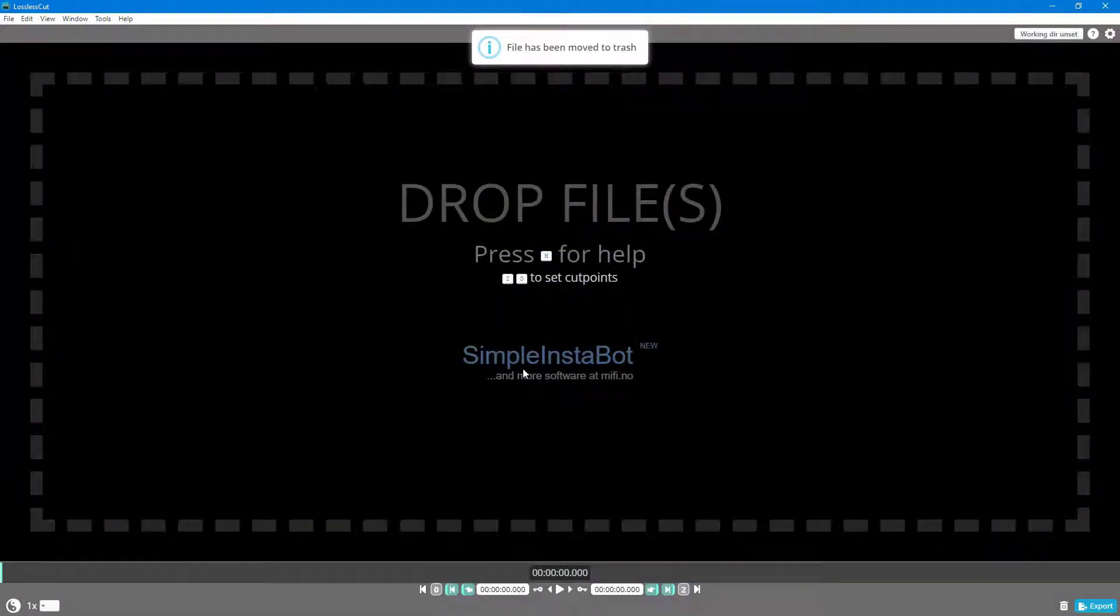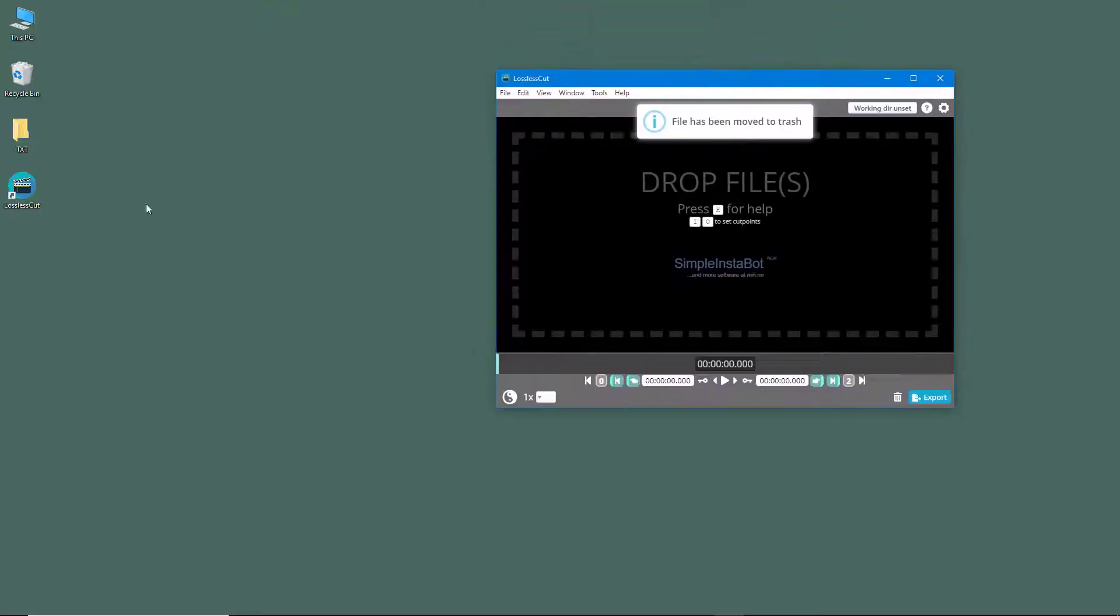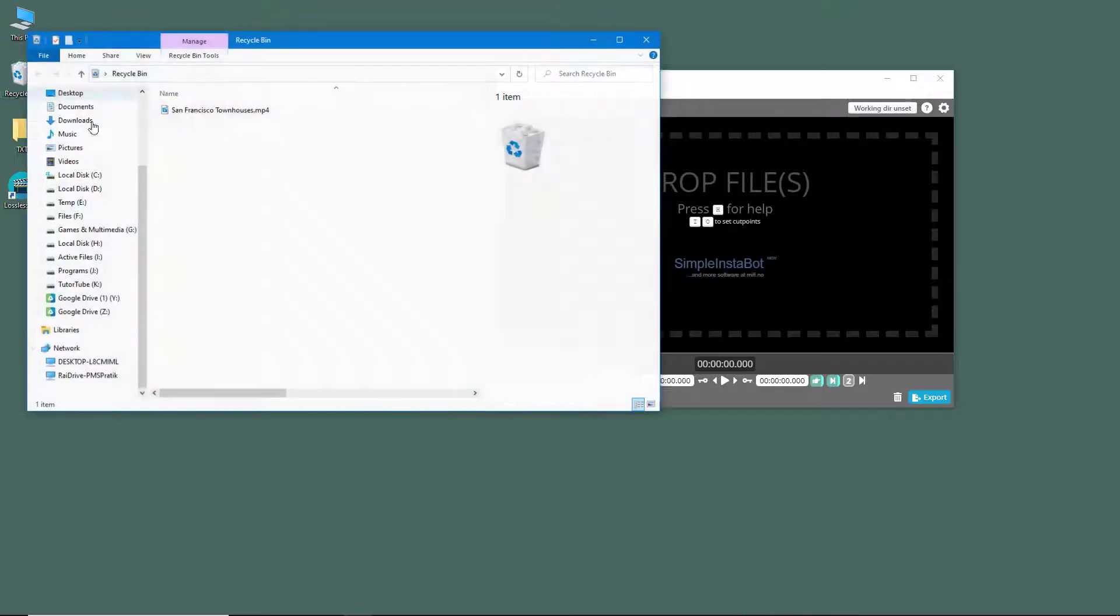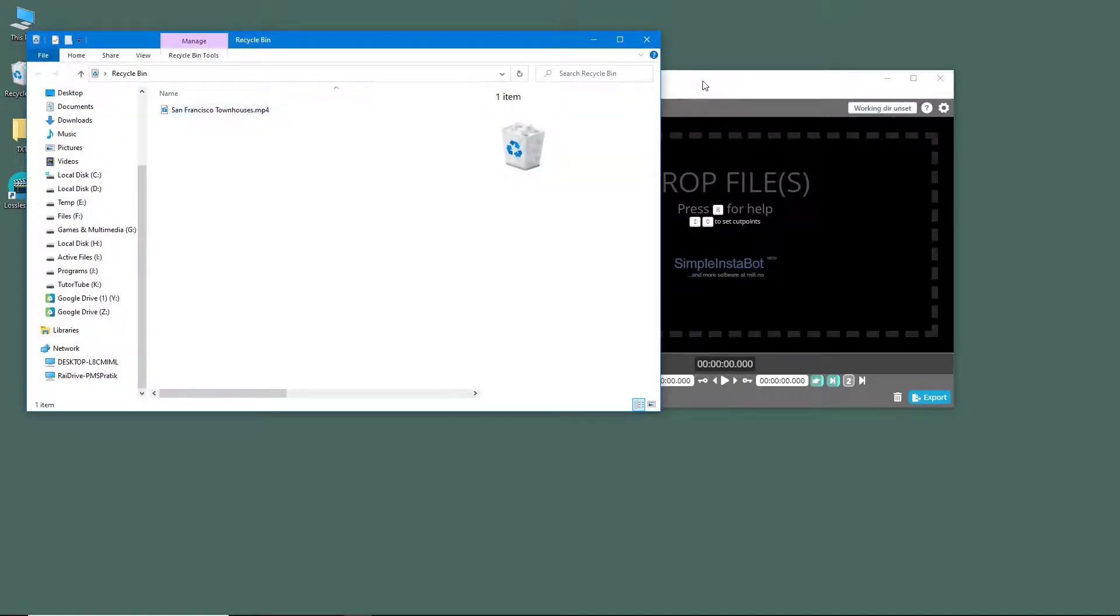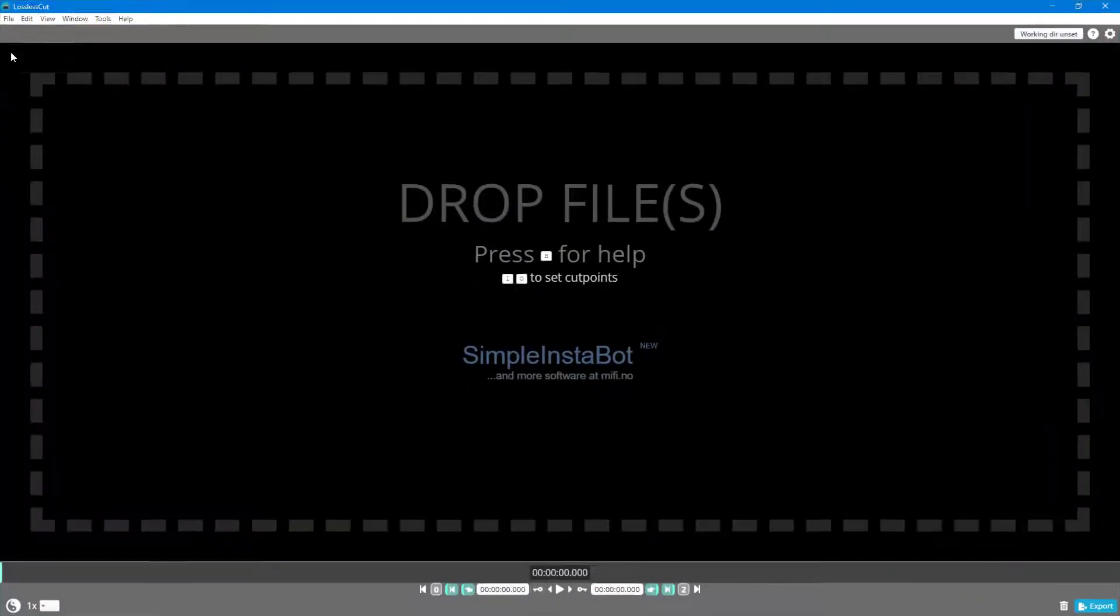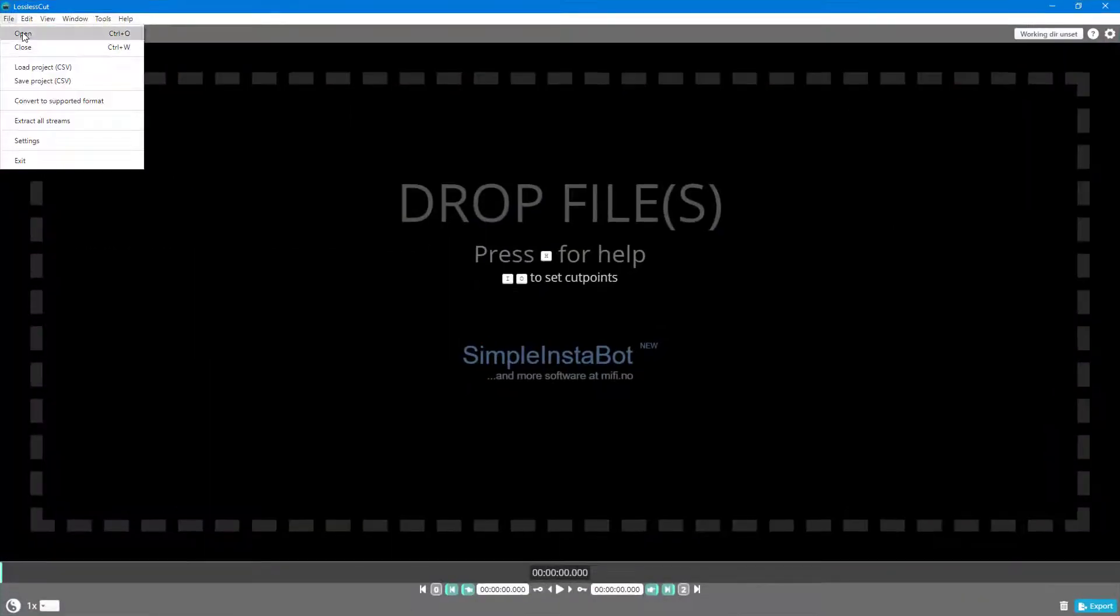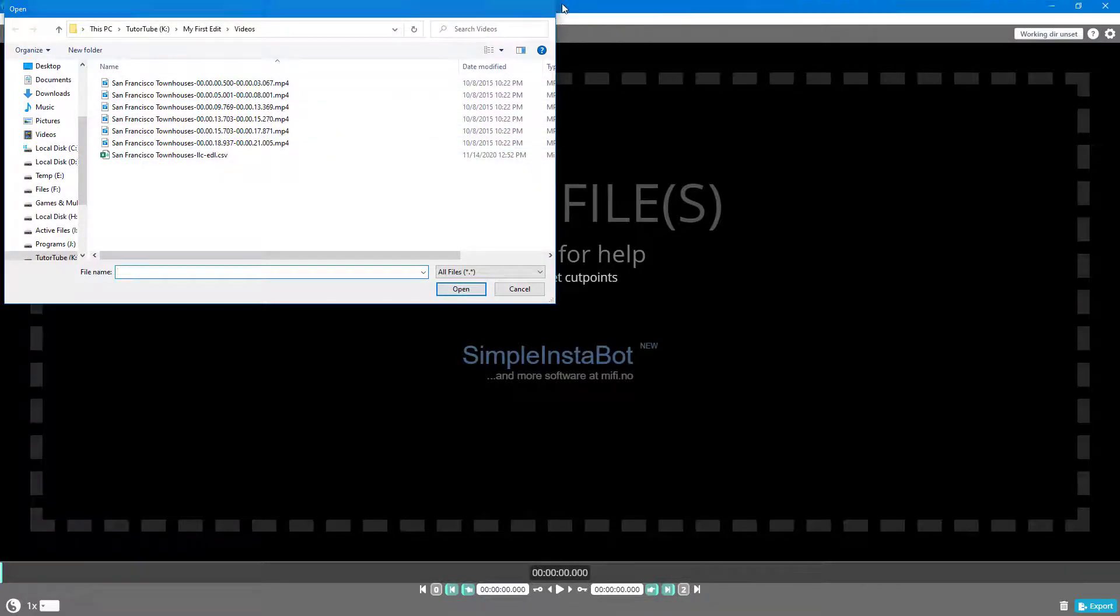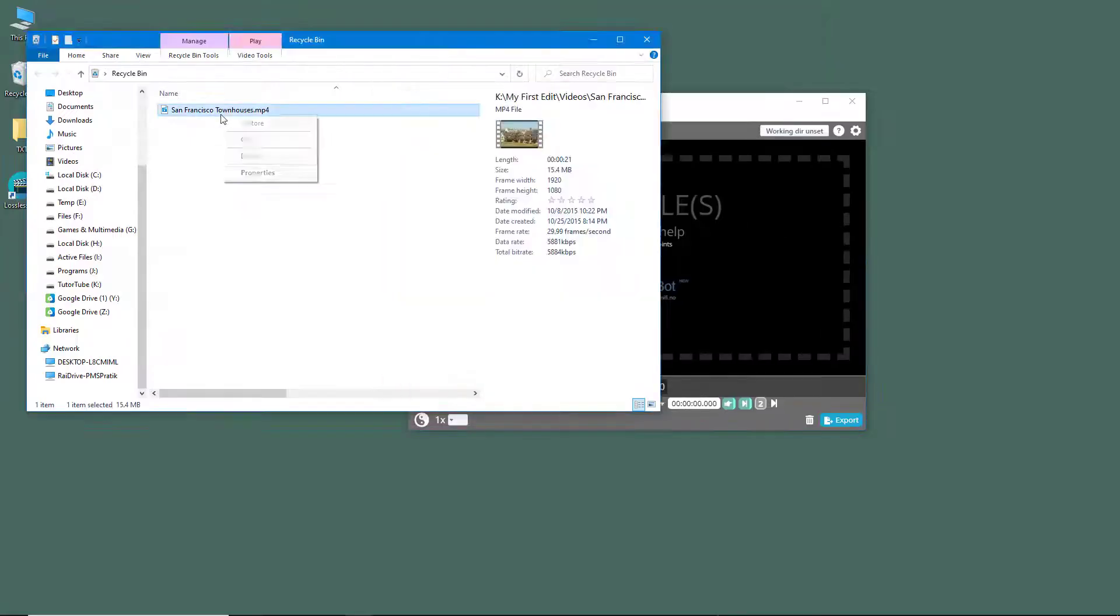The file is sent to the recycle bin right here. If you want to get it back, you can go over here and get it back from here. But if I open that out, you can see that the source file is not here anymore.